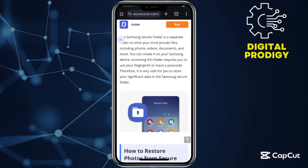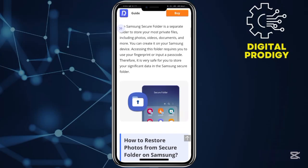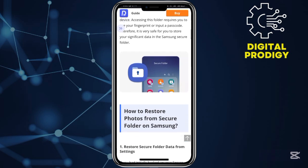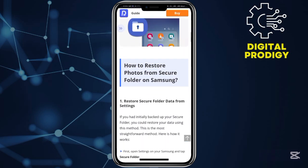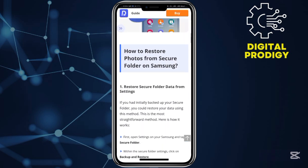Welcome back to our YouTube channel. In this video I will show you how to recover photos from a Secure Folder on your Samsung. This will be a quick step-by-step guide. Step number one: